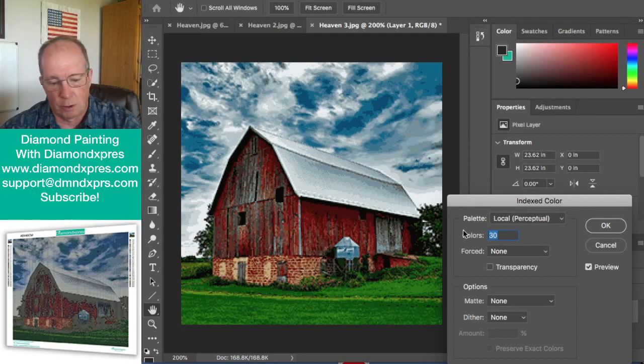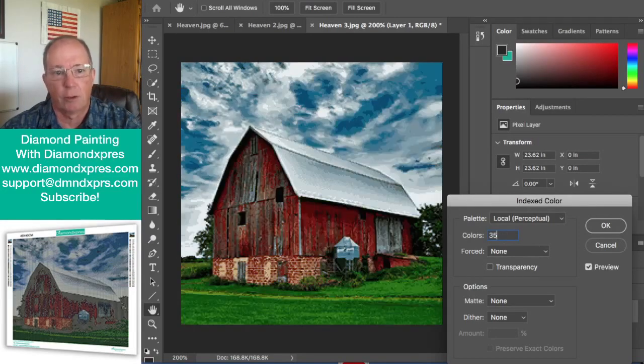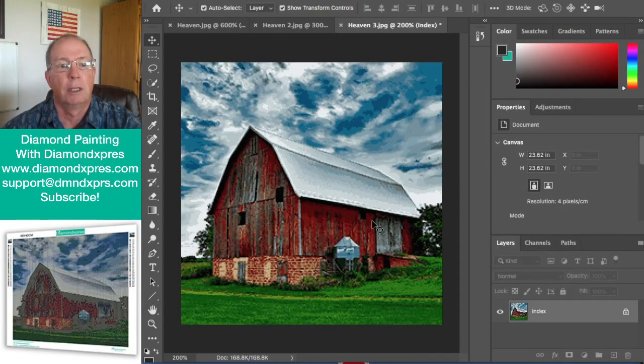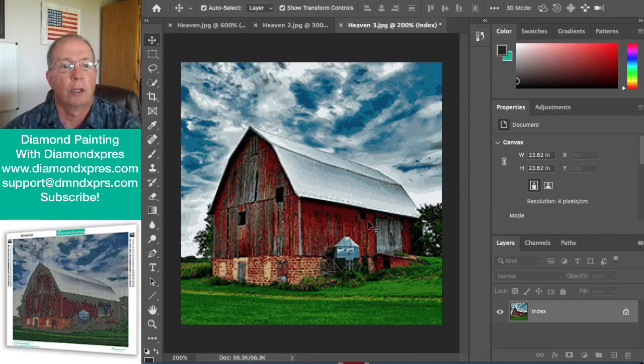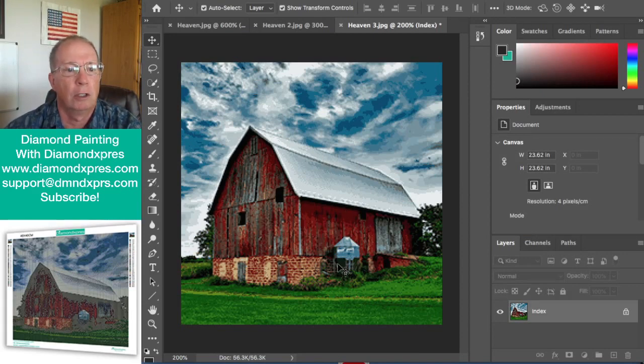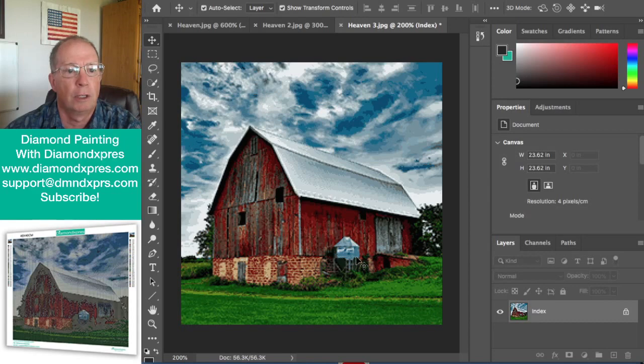This is what a 60 by 60 diamond painting will look like. So this is a 60 by 60. Good detail over here with this little water tower. The bricks are starting to show.